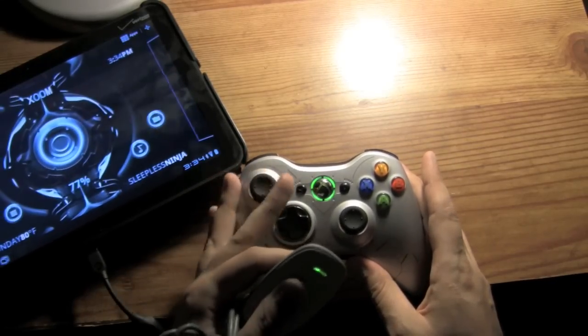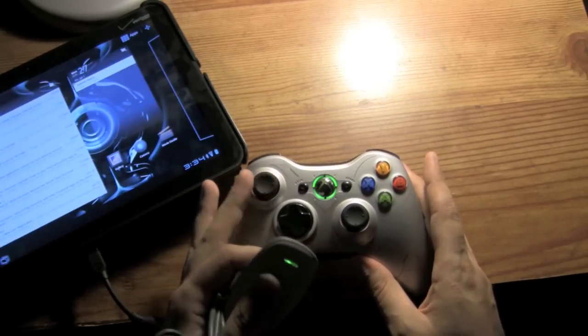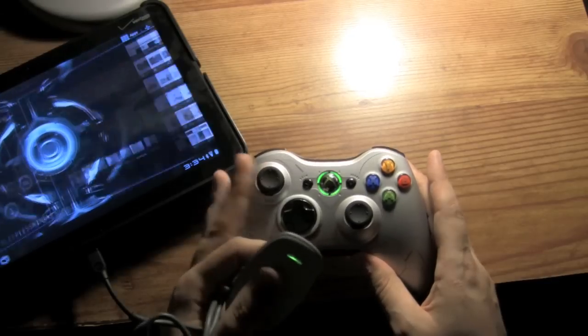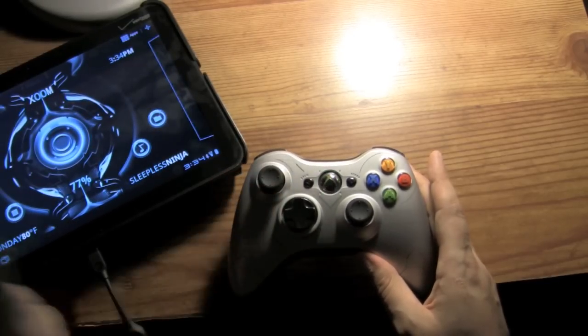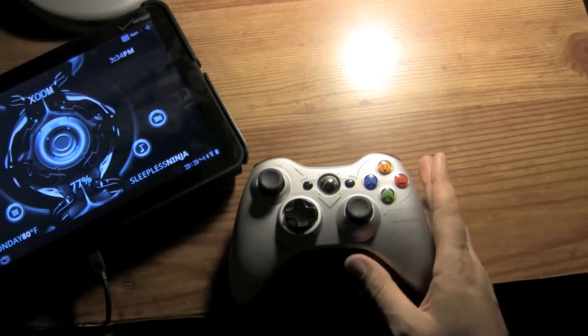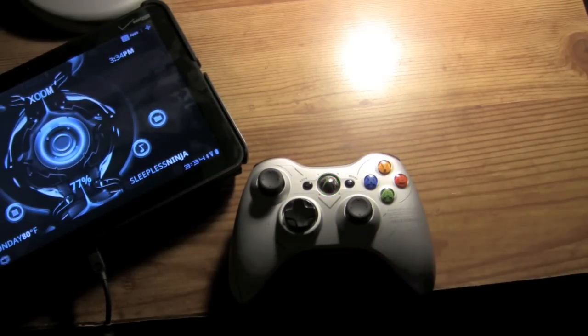As you can see, I'm going left and right and the Zoom is being controlled by the Xbox 360 controller. So I'm going to turn off the lights and we're going to see this run in an emulator.